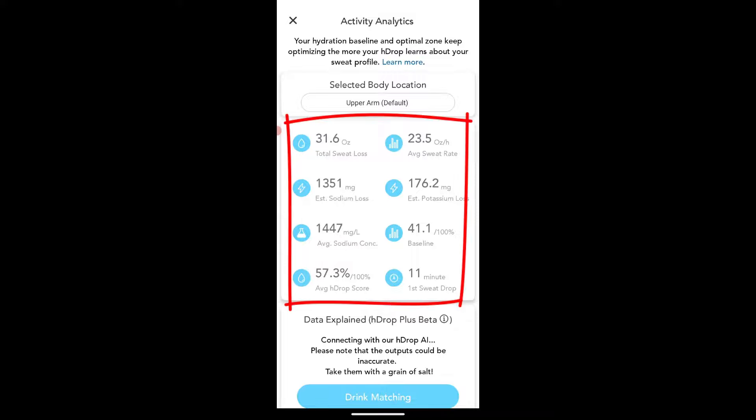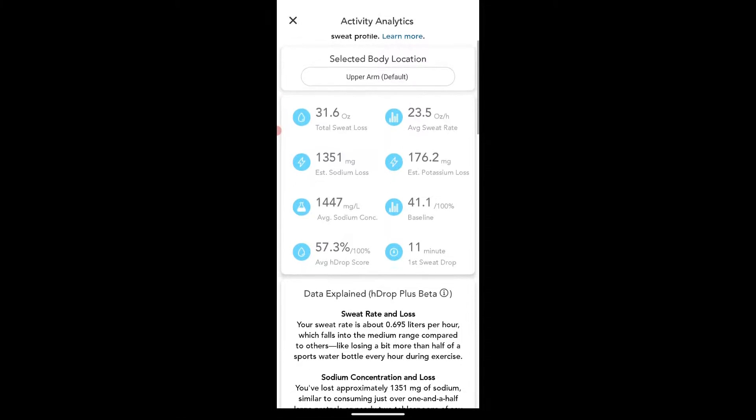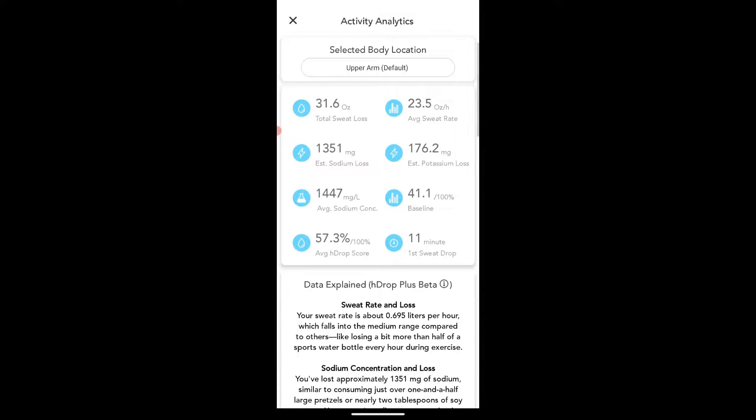Okay. So there we go. Really breaks it down. We've got the total sweat loss average per hour, estimated sodium loss, estimated potassium, average concentration, baseline, and then the hydration score. And it tells you the first sweat drop.